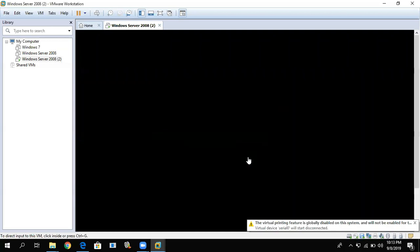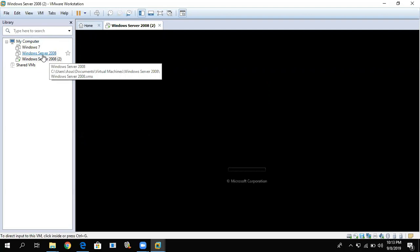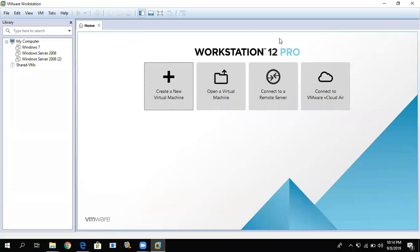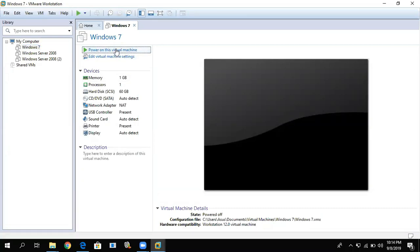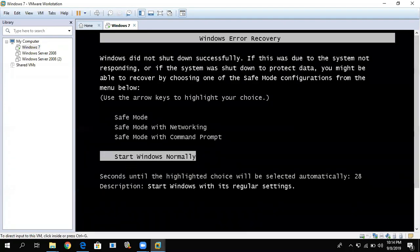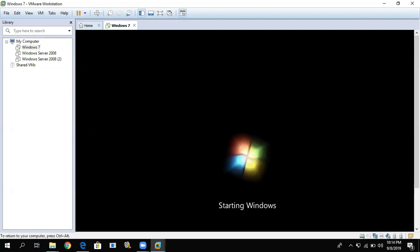When the installation of the server is done, both virtual machines will appear in the library. From the library, you can turn them on or turn them off when you're not using them. To turn on a virtual machine — for example, Windows 7 — click on it in the library, then click 'Power On This Virtual Machine'. You'll also need to turn on the Windows Server 2008 virtual machine for our networking setup. Wait for Windows 7 to load.